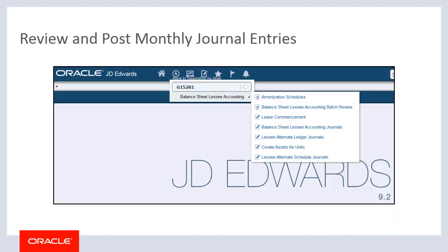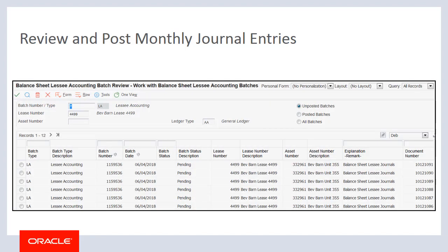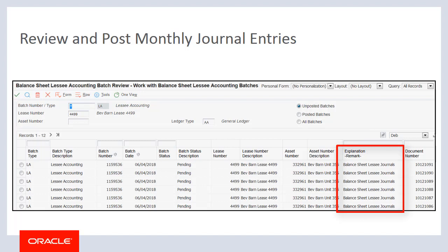As with your commencement journals, you use the Balance Sheet Lessee Accounting Batch Review Program, the P15-0911, to review and post your monthly journal entries. Monthly Balance Sheet Accounting journal entries are created with a batch type of LA, and the Explanation Remark field is populated with 'Balance Sheet Lessee journals' to identify them. You can review and post the journal entries from here.